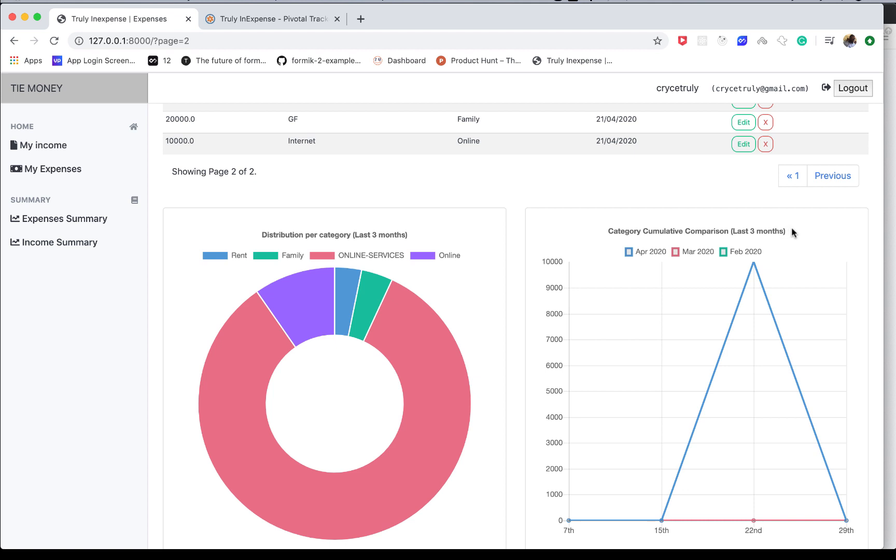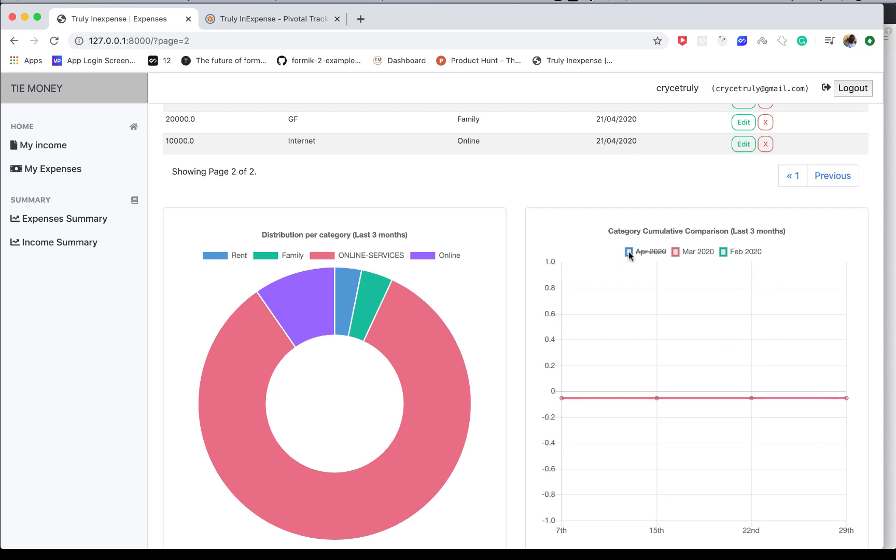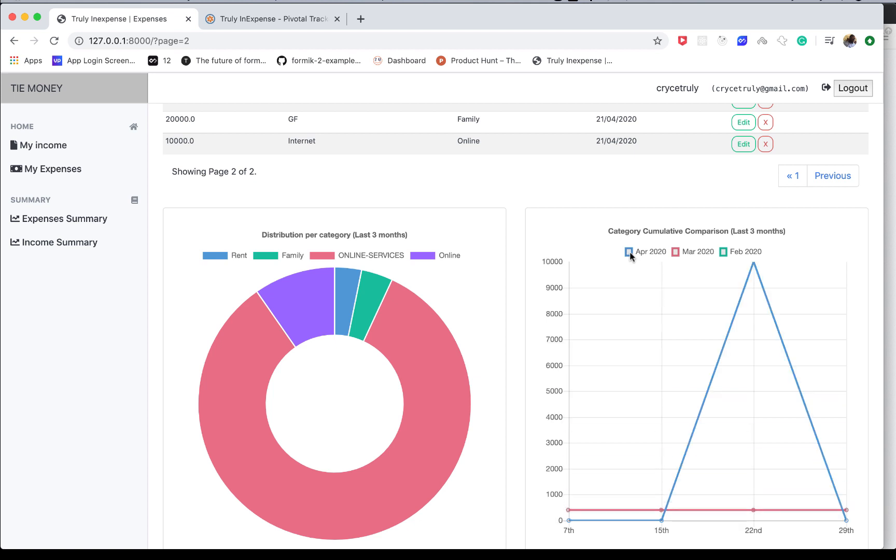For example, here you see we're showing expenses in the last three months. We have a comparison of the last three months. We're going to do logic to find out how much was spent in the first week of this month, the other month, and the third month, and visually lay them out on the chart like this.